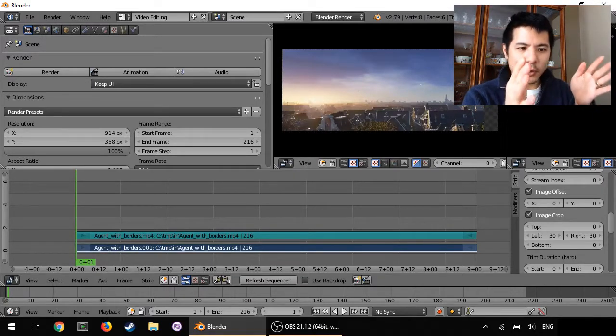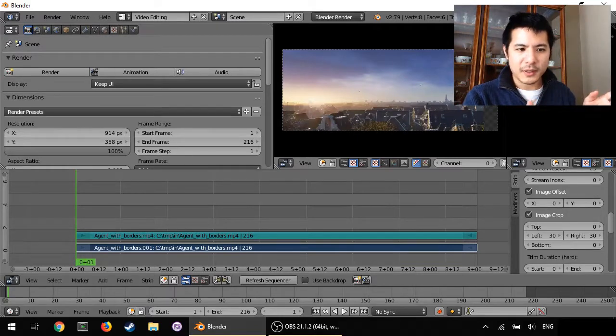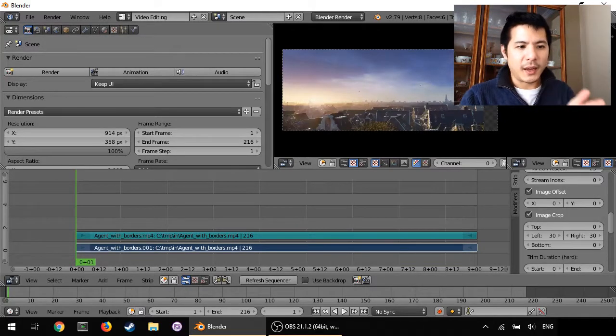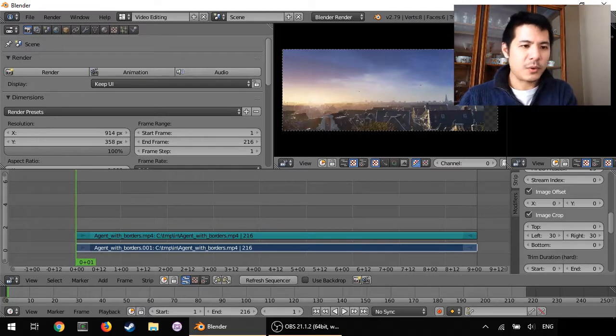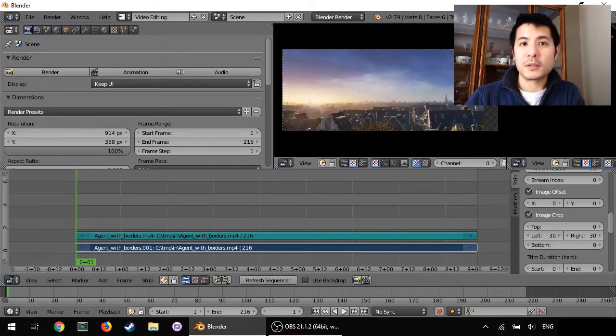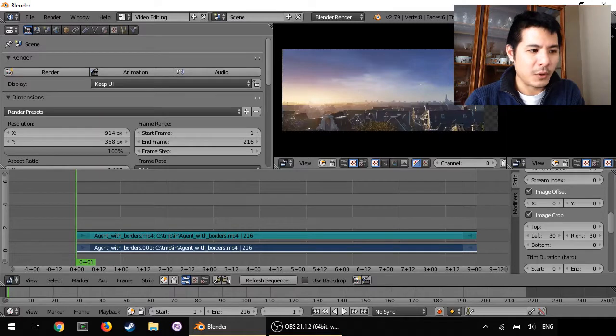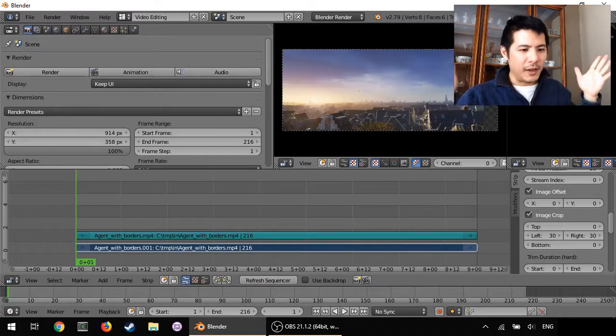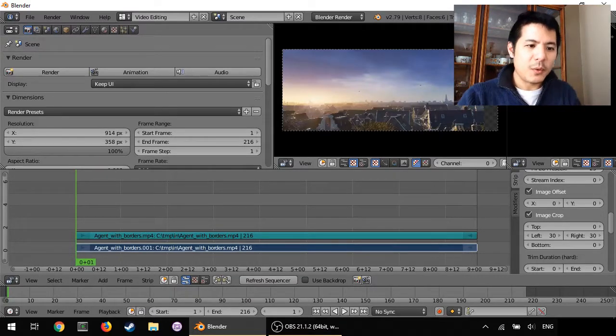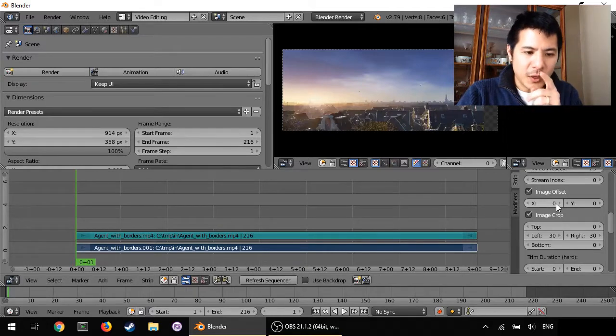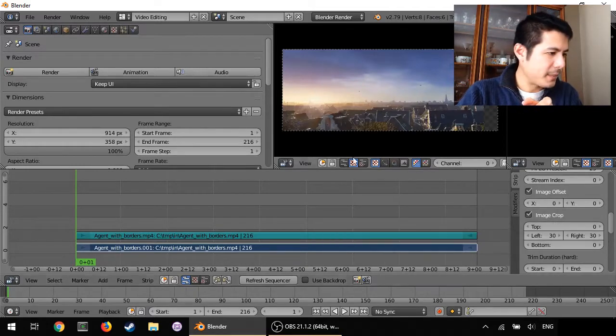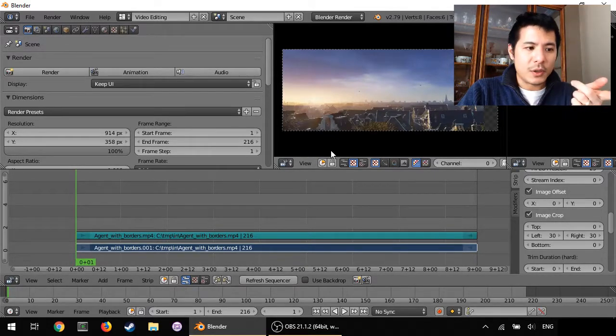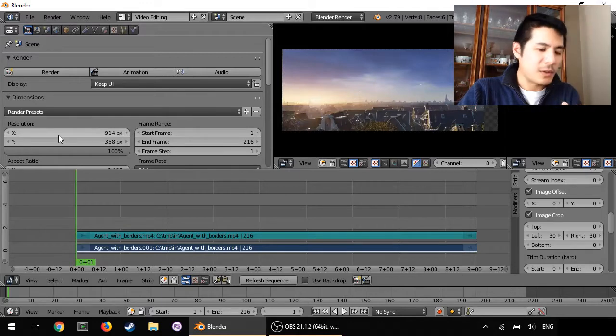And whatever we see as a checkerboard will be rendered out as black so we don't want that, we want to have just the video itself so we have to get rid of that and the way to do it is just to adjust the resolution.